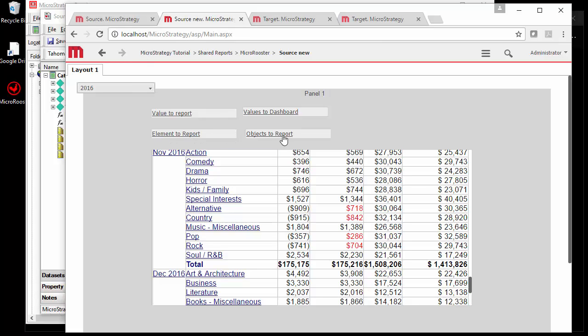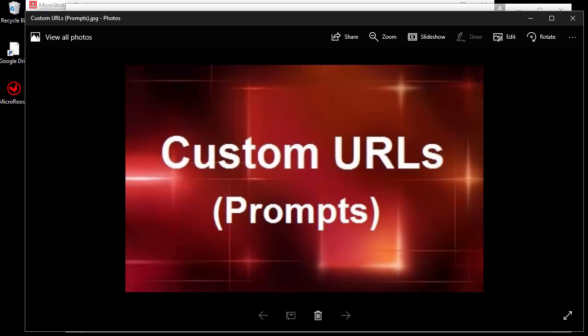All right hopefully you can take advantage of all these simple URL methods to pass prompts and values from one report to another or from one dashboard to another. Thank you.